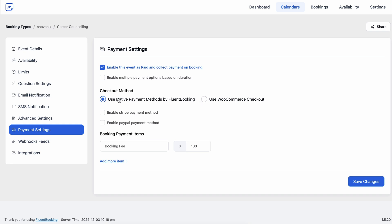And to collect payment, you can use Stripe, PayPal or both of them. Just make sure you have them integrated with Fluent Booking. Otherwise, these options won't be available there.